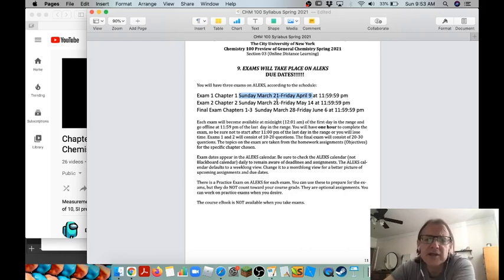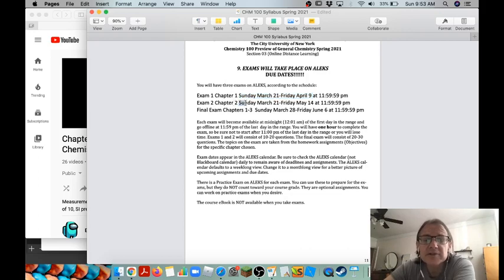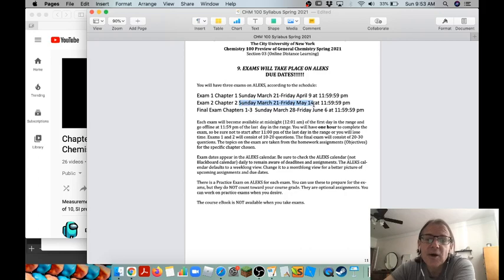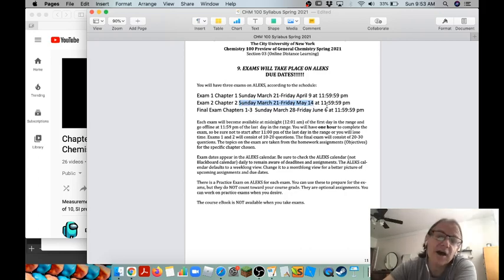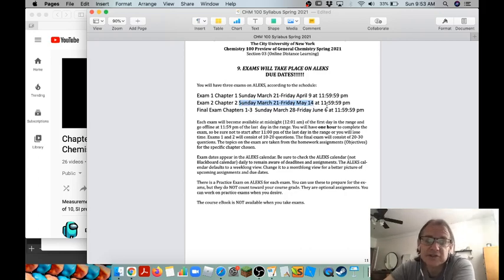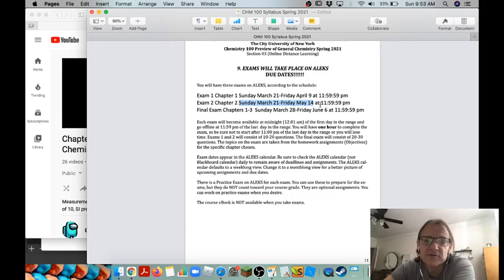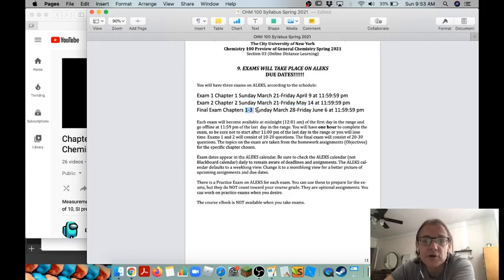Same thing with exam two. It comes online March 21st and it goes off on Friday May 14th. So make sure it's done by May 14th. And then the final exam covers all three chapters of the course so it's a little longer, you'll have more time to do that one. Sunday March 28th is when it comes online and it goes all the way through June 6th.